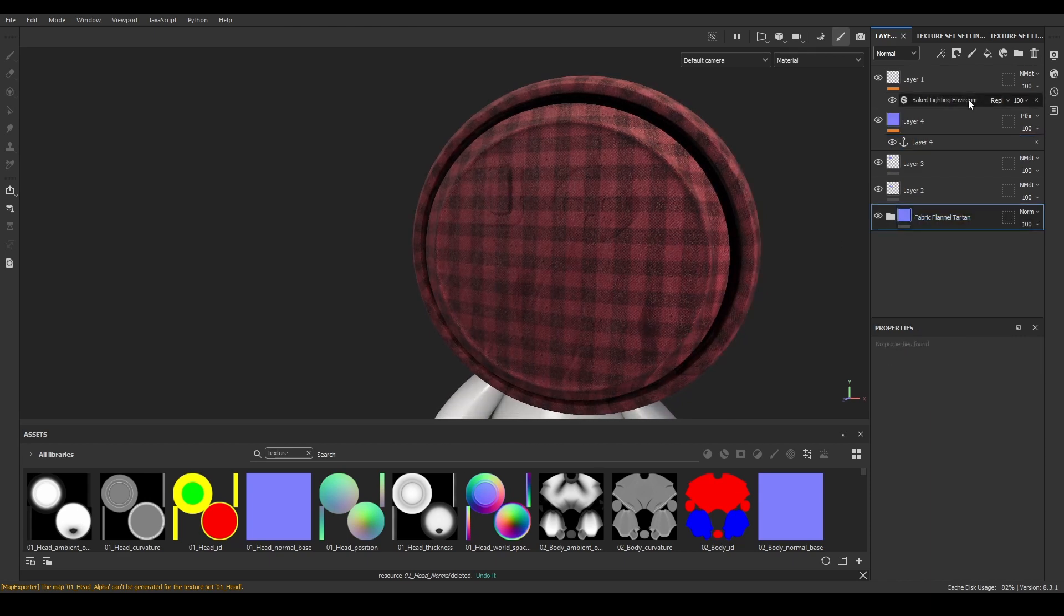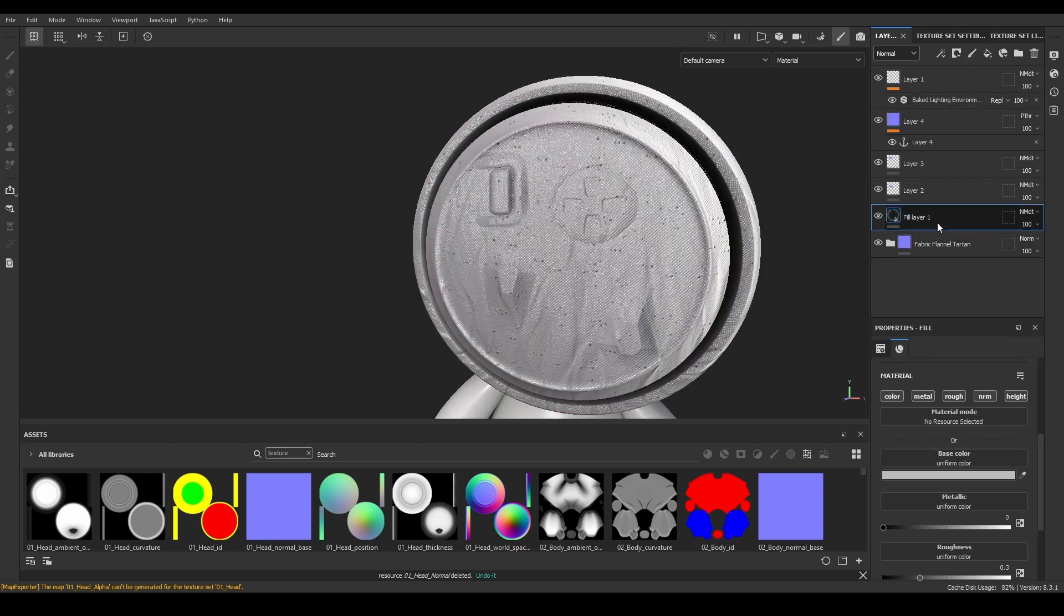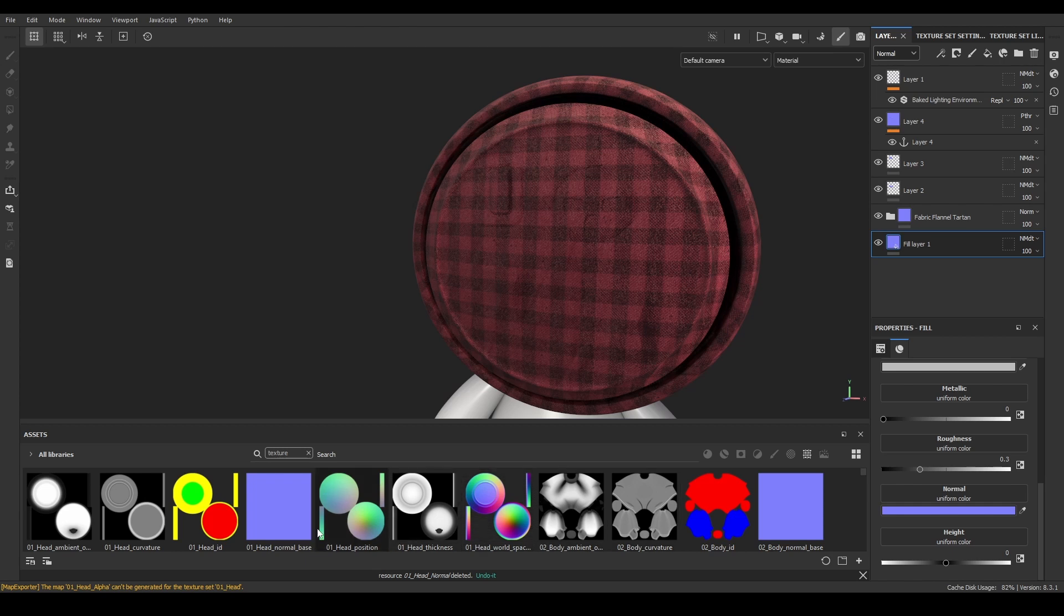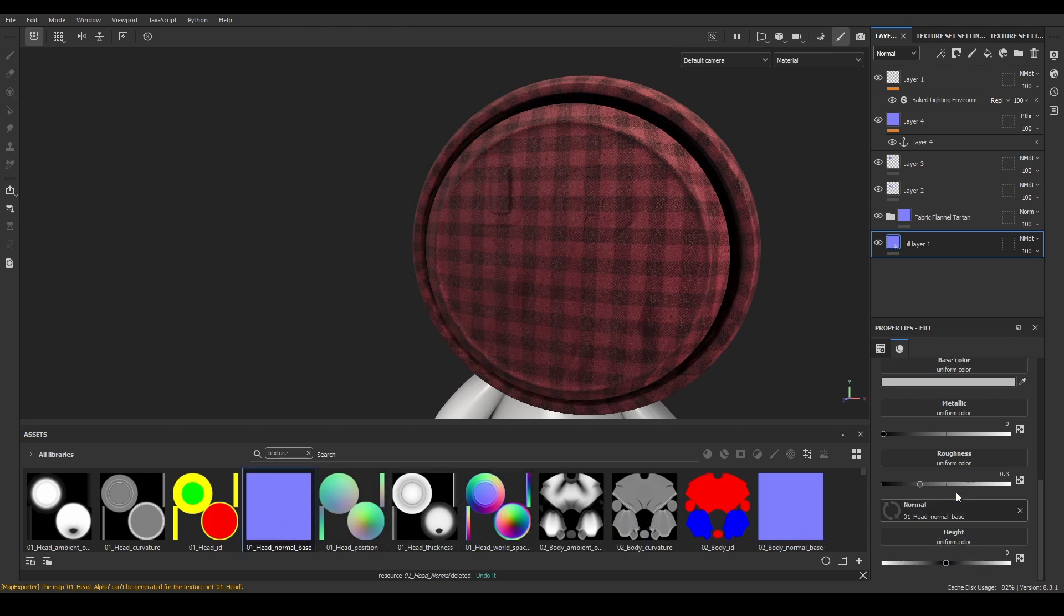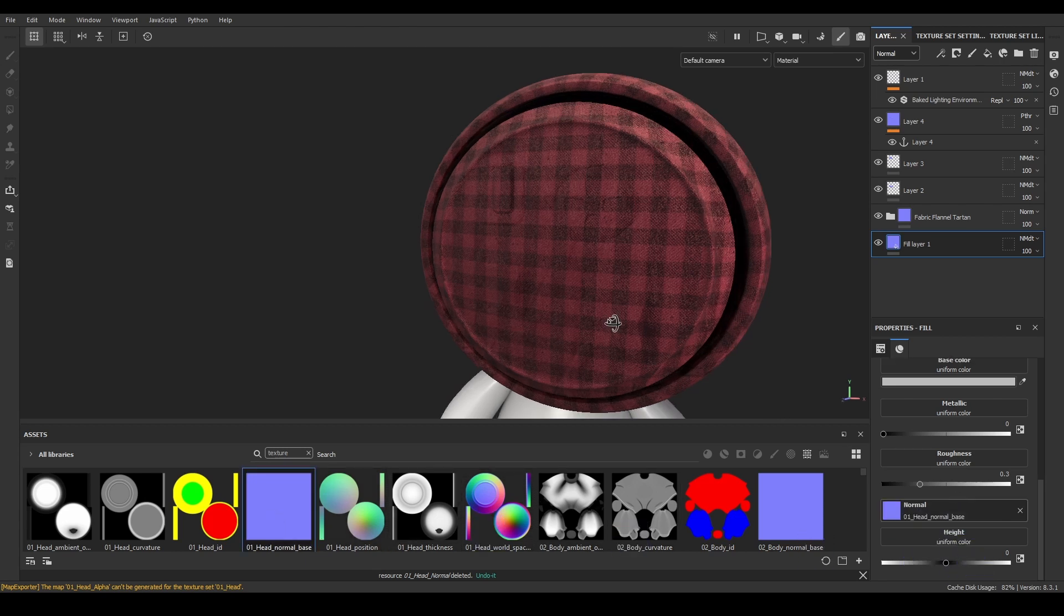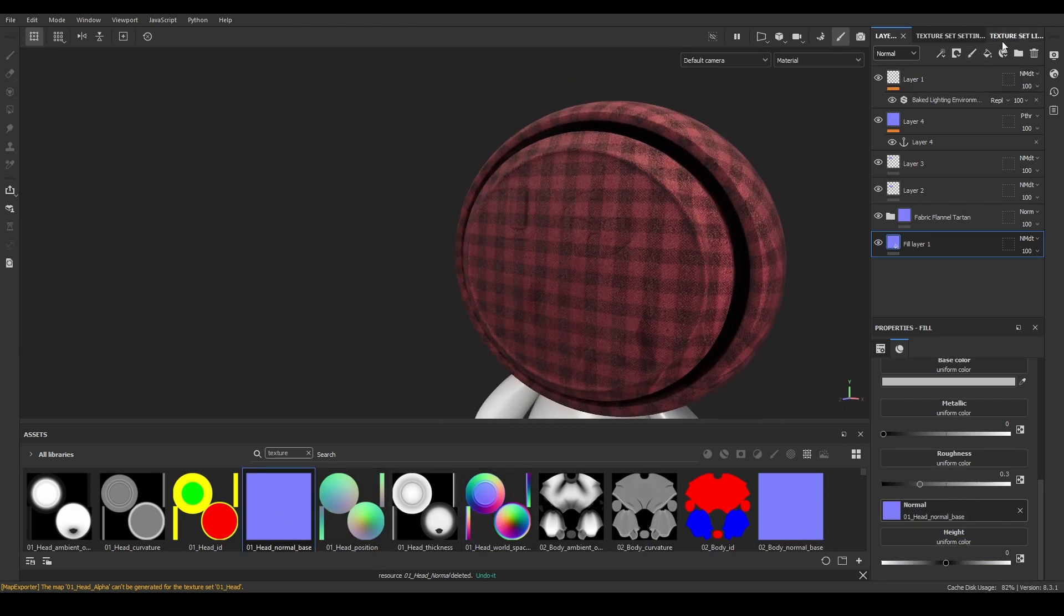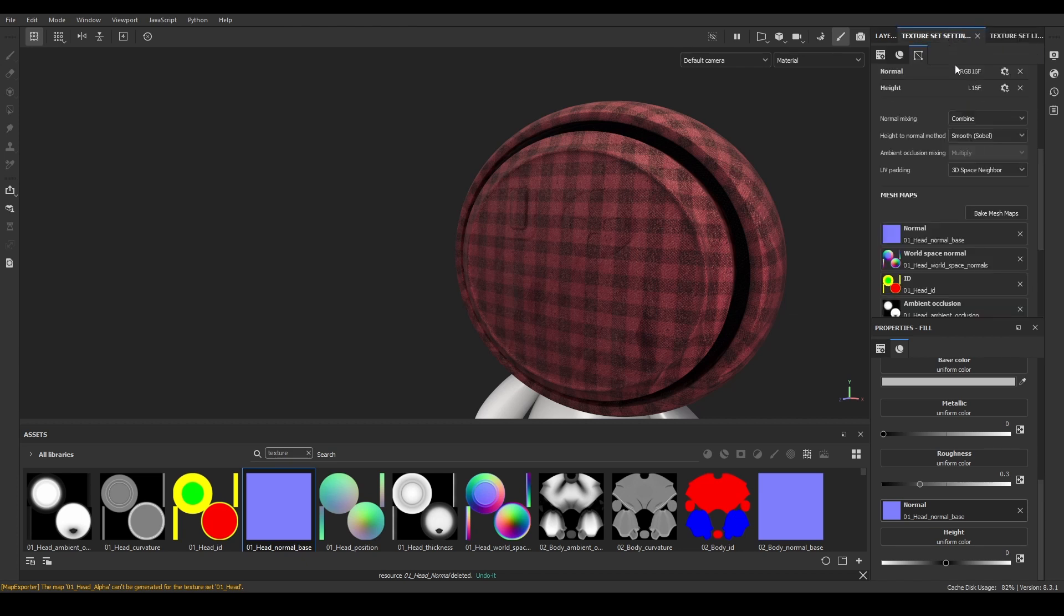Then, below all the layers used, I'll add a fill layer with the normal baked mesh map used on this project. If we have the normal mixing method or combine on the texture set settings, the baked normal details will show more intense, so it's best to use replace as our mix method.